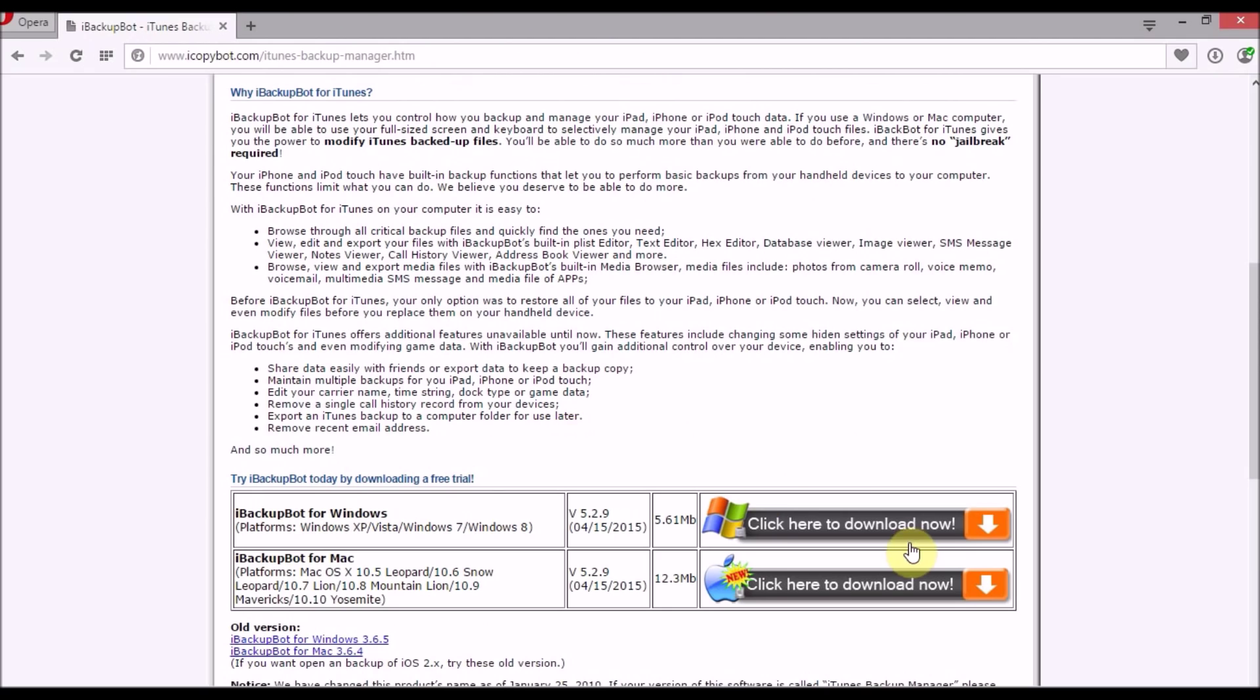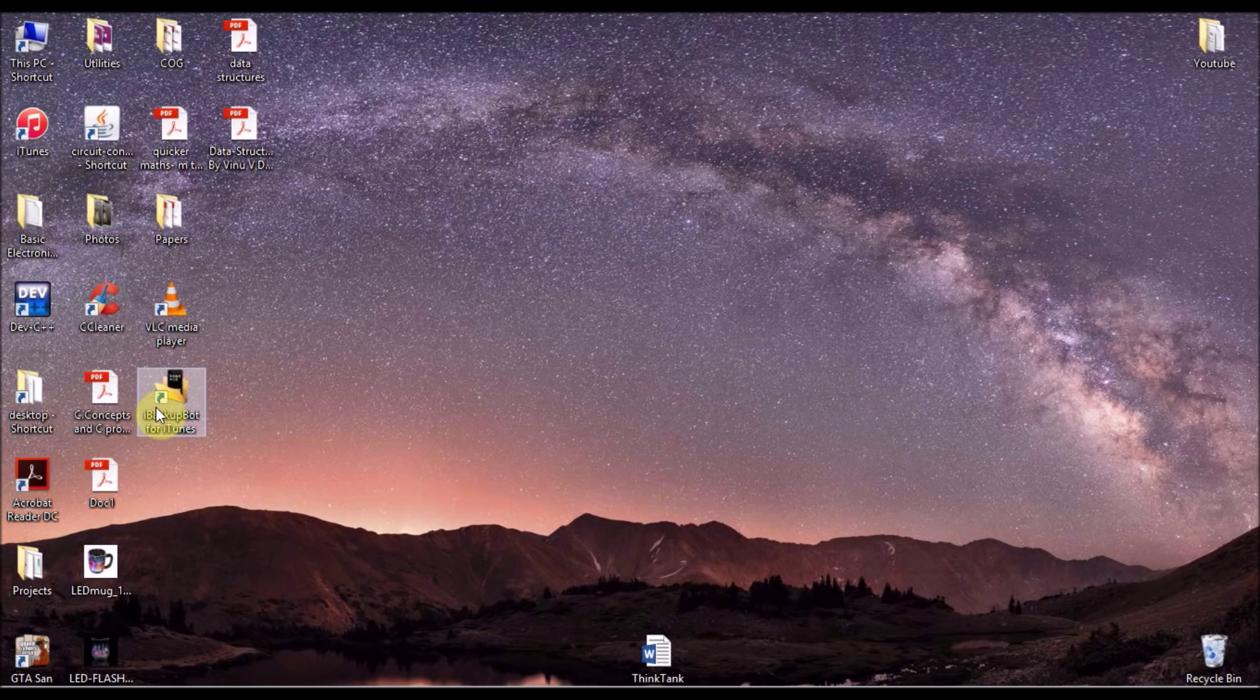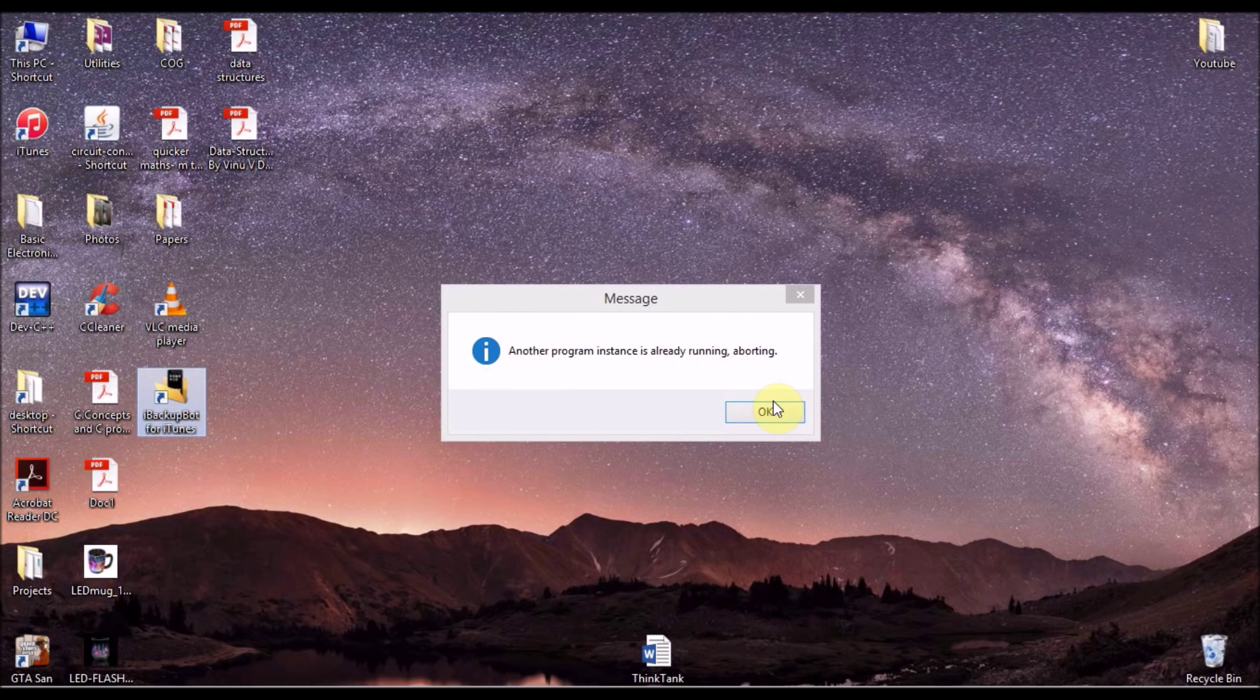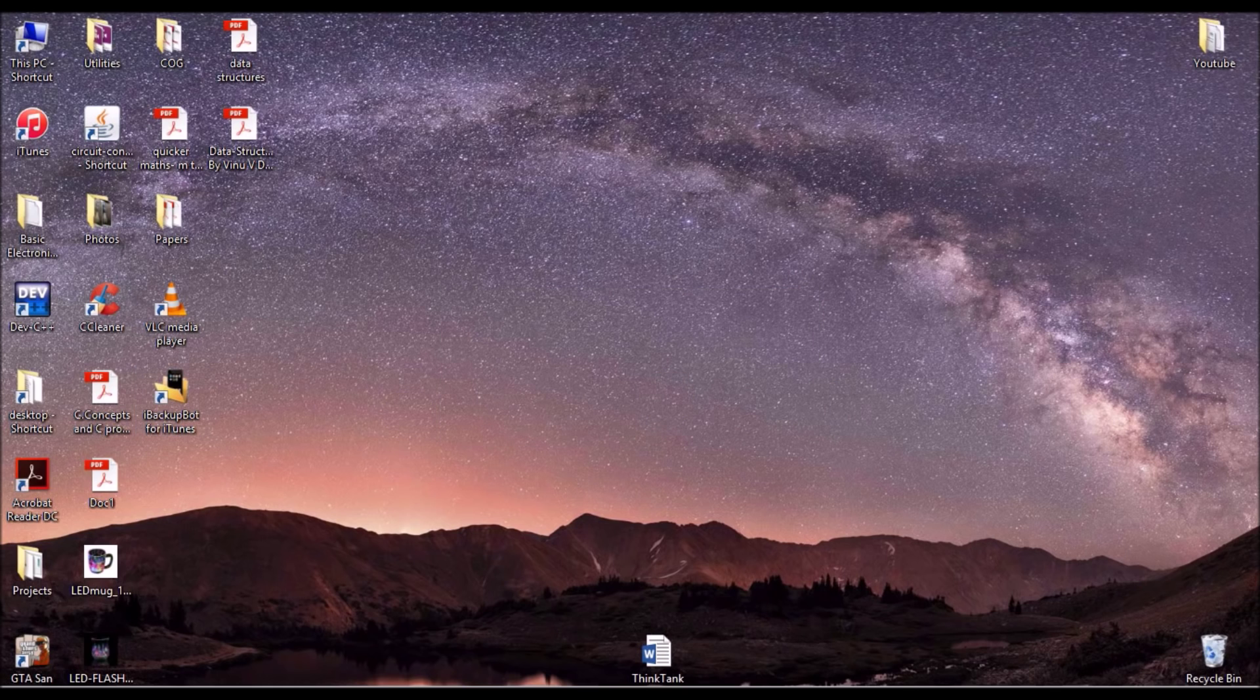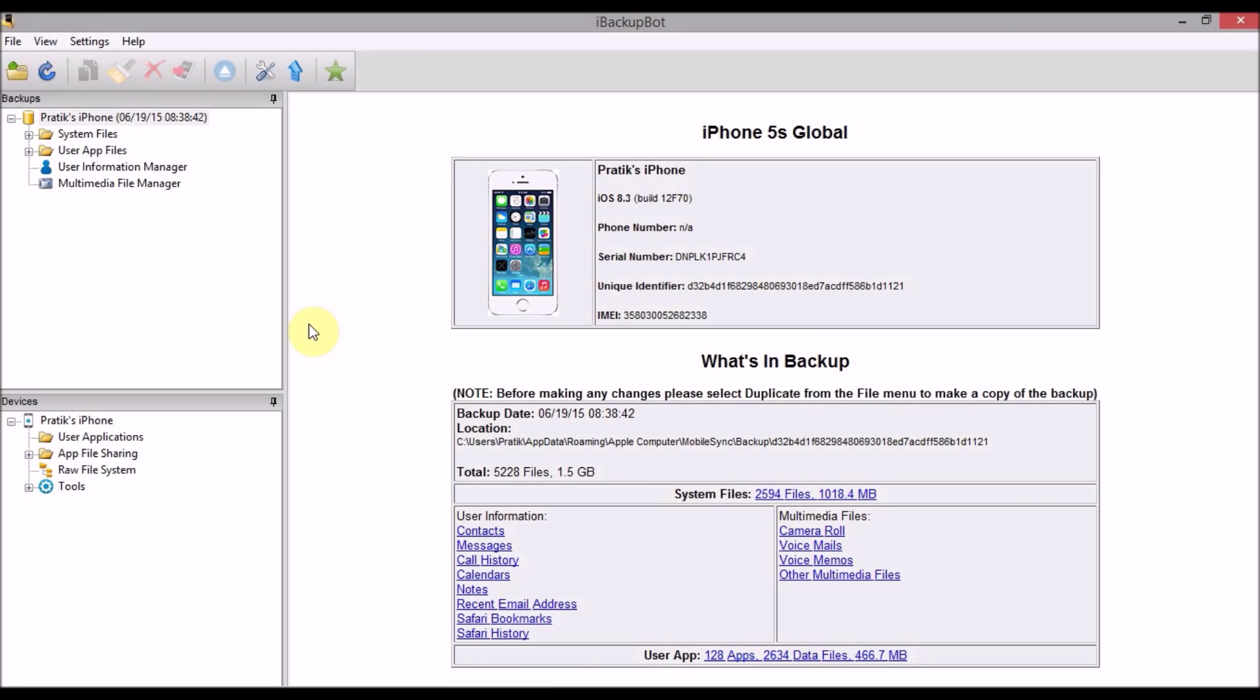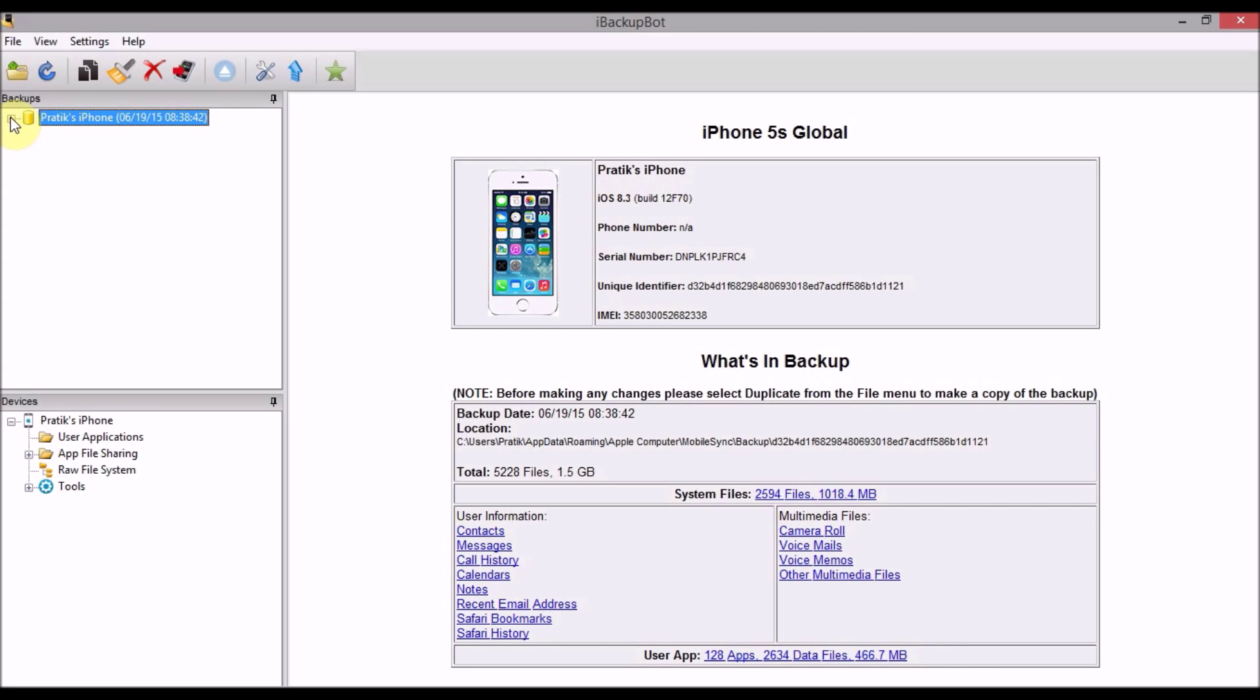So install it, I'm going to be opening it from my desktop right away. Okay, so as you can see here, the backup that I've created is right now this is the latest backup and it will appear over here depending upon your iPhone model.